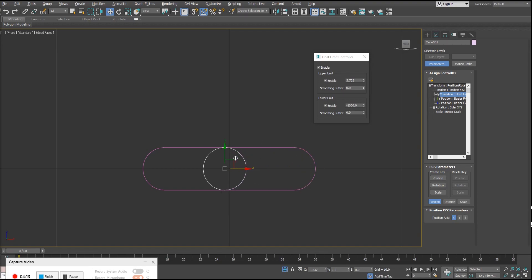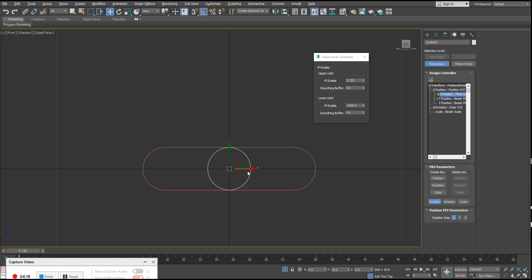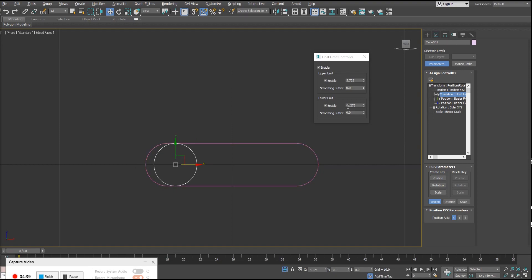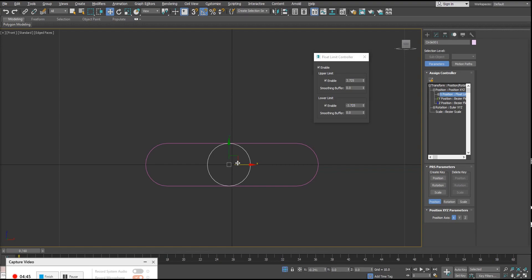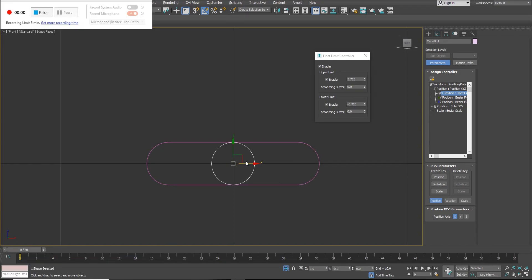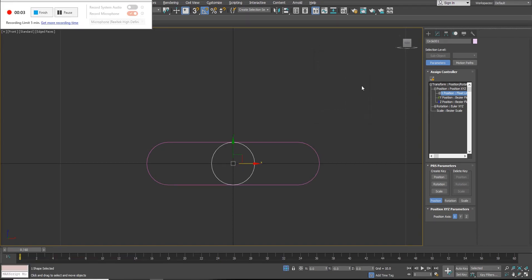I'll type in 3.725 as the upper limit. Now if I move my circle, I can see it stopping at the border. For the lower limit, I want the exact same value but negative — so minus 3.725. Hit Enter, and now as I move my circle back and forth it's nice and snug inside that border. My controller is set up, so I'll close the Float Limit Controller window.